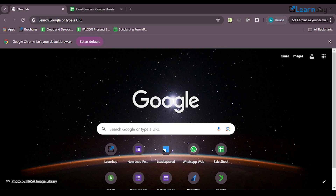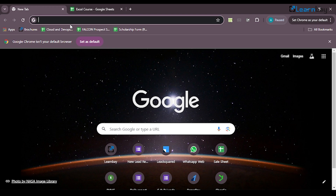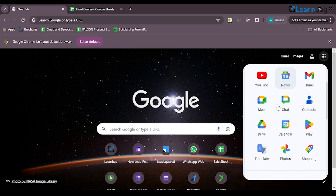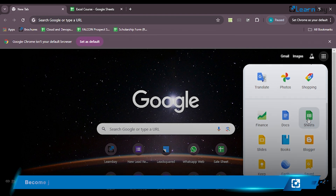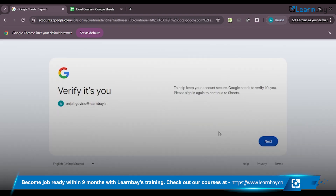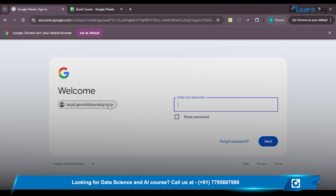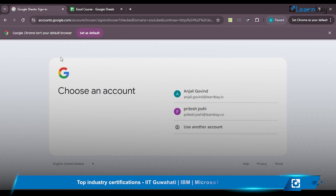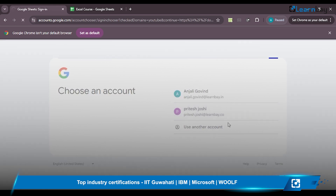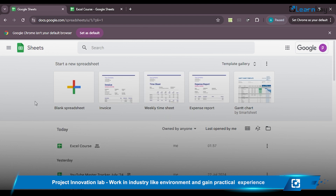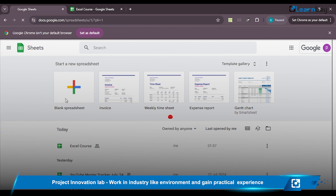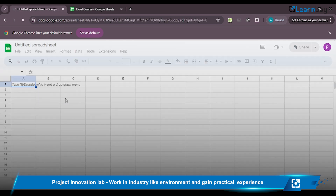All you need is a Gmail address. To begin, open Google, click on the nine dots, and click on Sheets. Once you click on Sheets, Google Sheets opens and you just have to verify your email. I'll be using my email address pritesh.joshi@learnbay.com, which is already logged in. You can see the Google Sheets interface and use as many sheets as you like, free of cost.